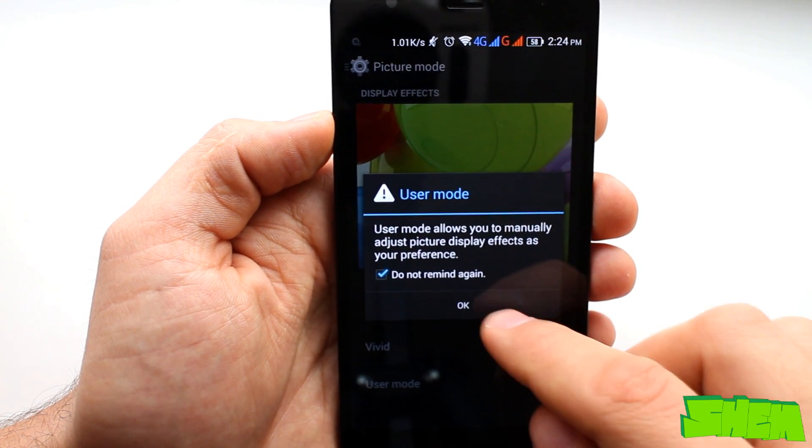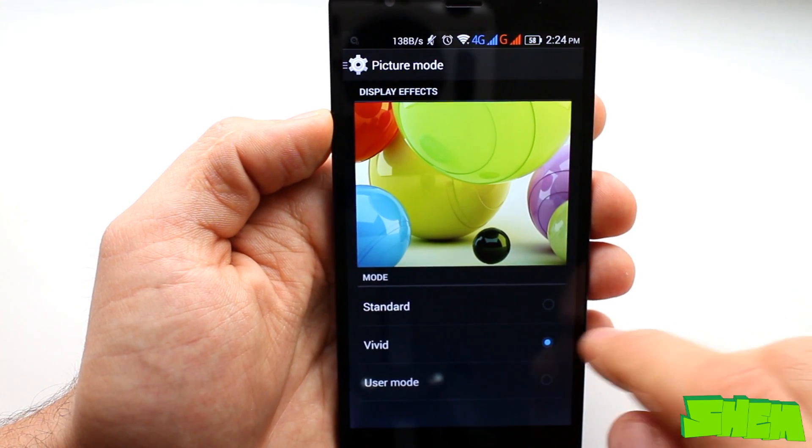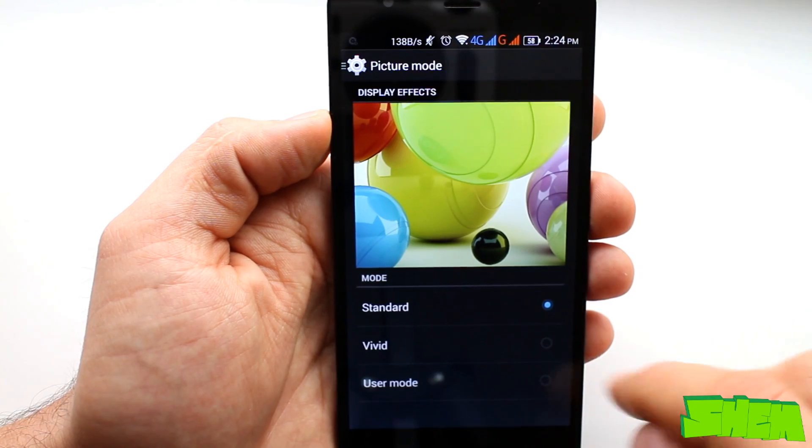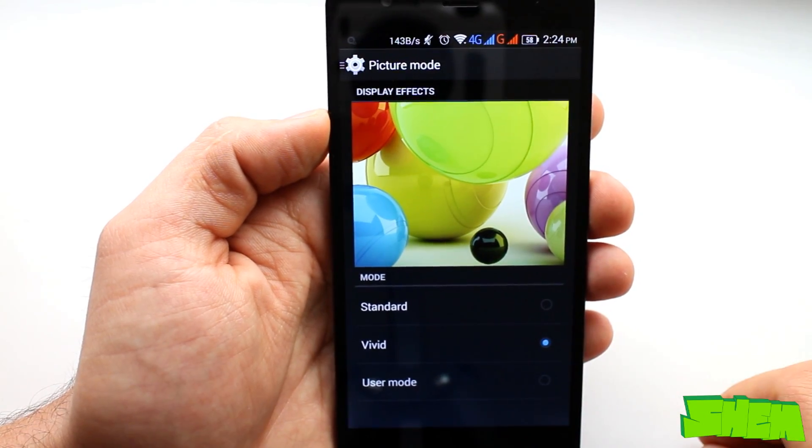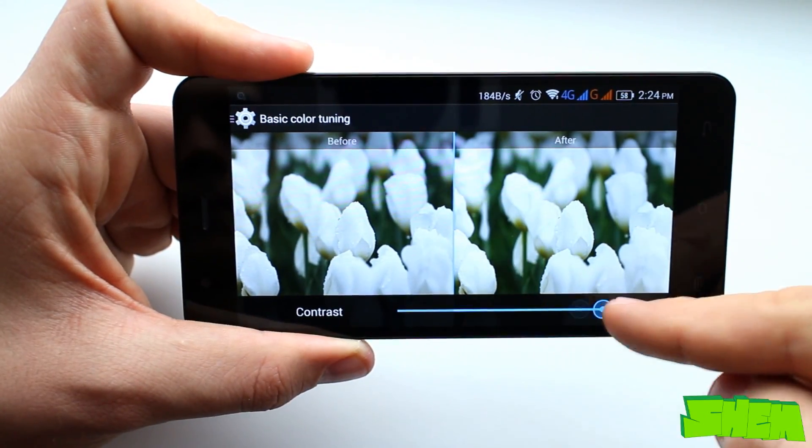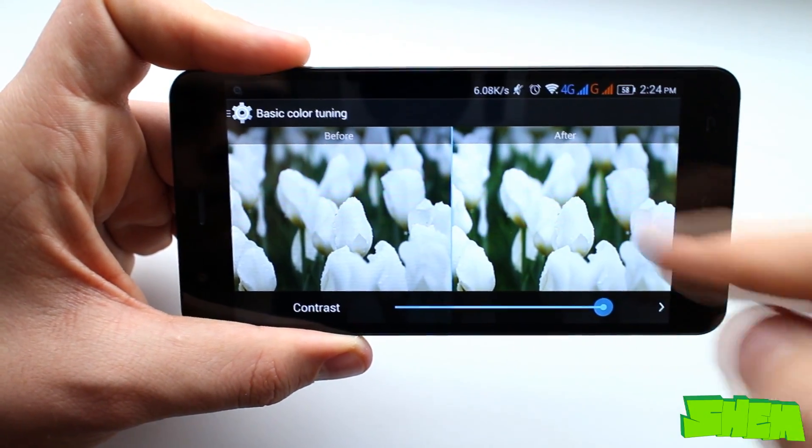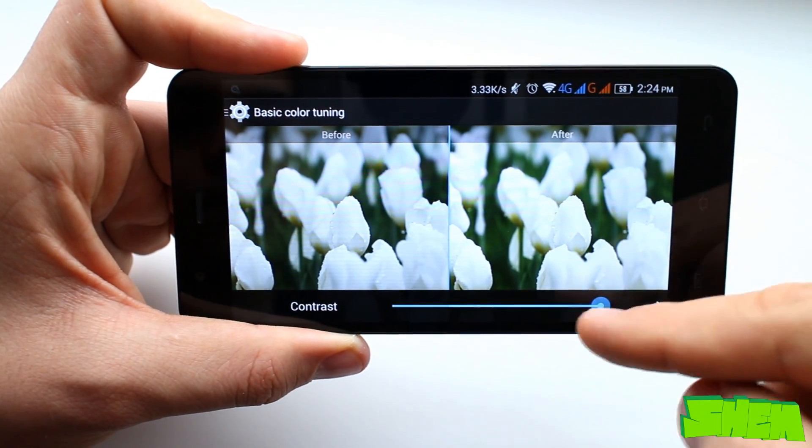Here you'll find the standard and vivid display effect as well as the user mode. When you select the last one and slide from the left side you'll be given options to adjust the contrast.